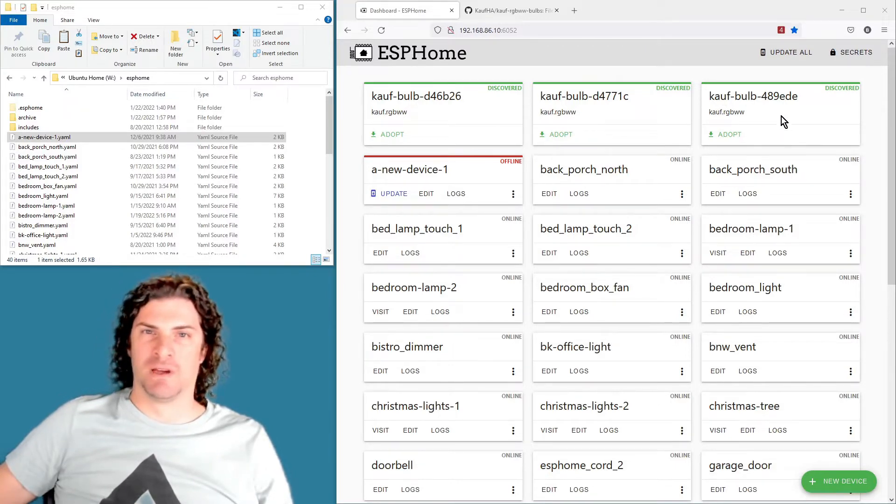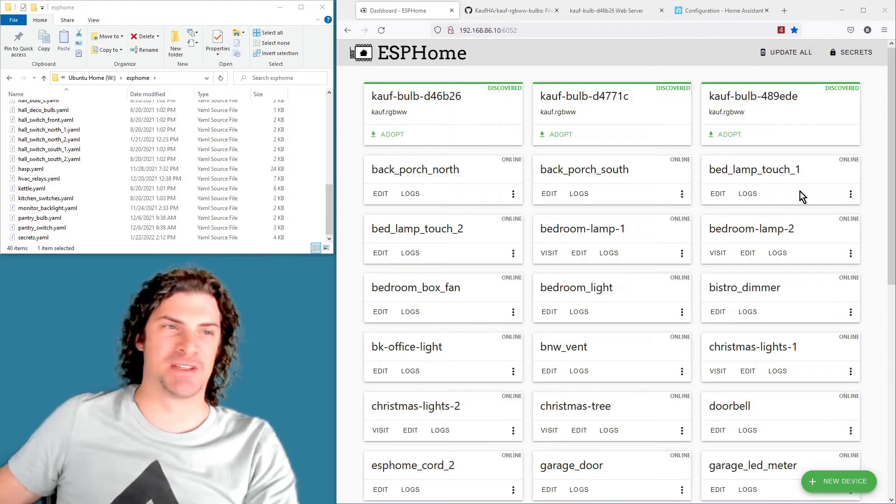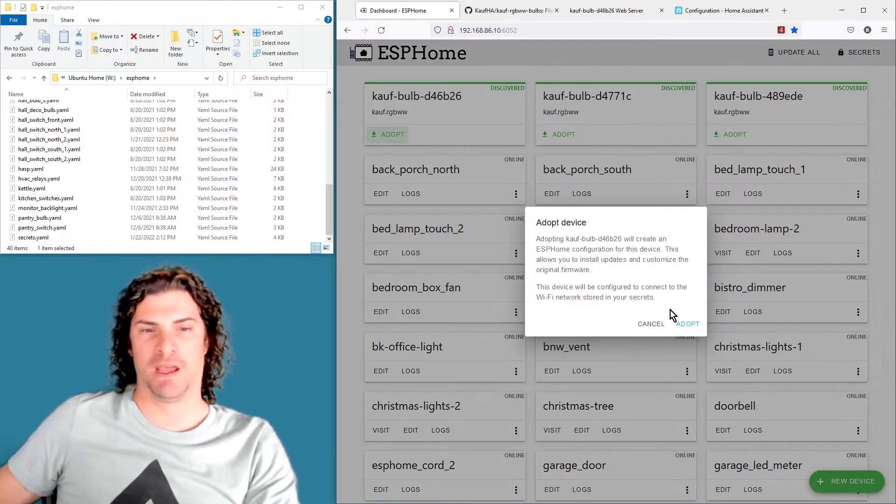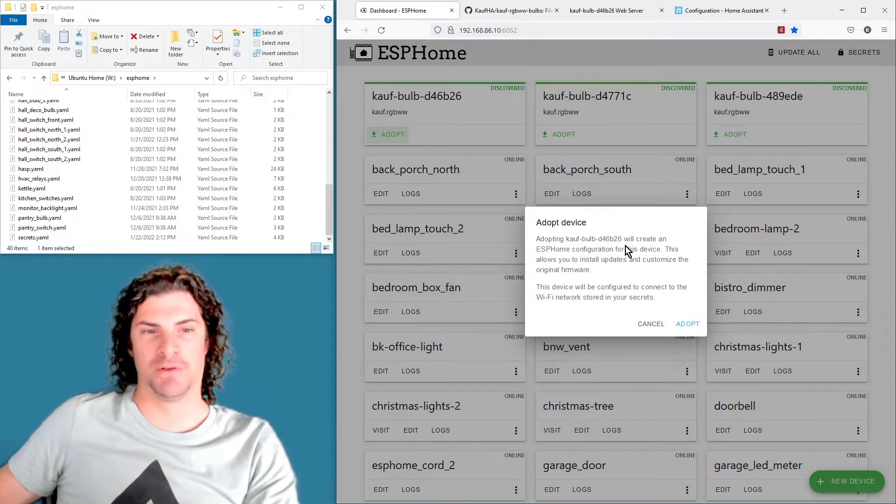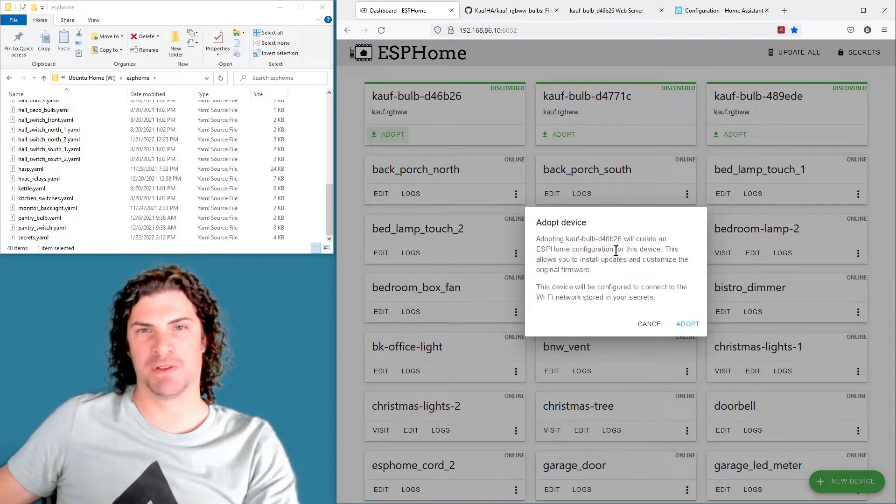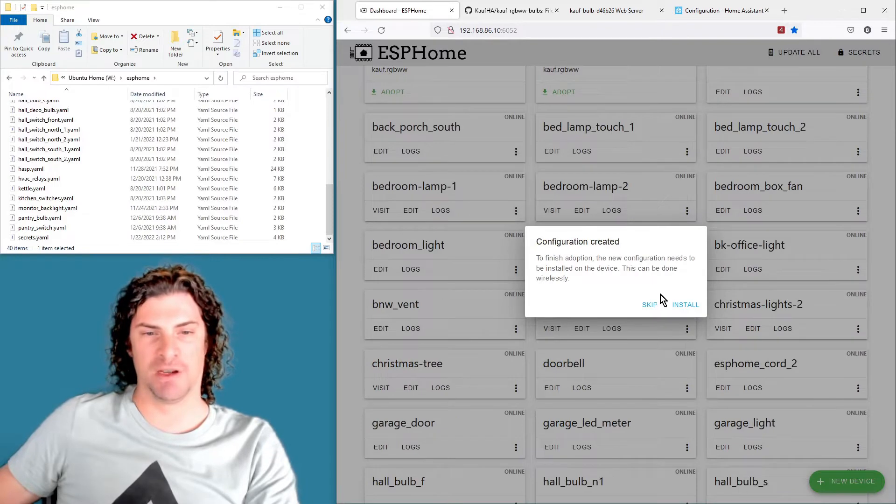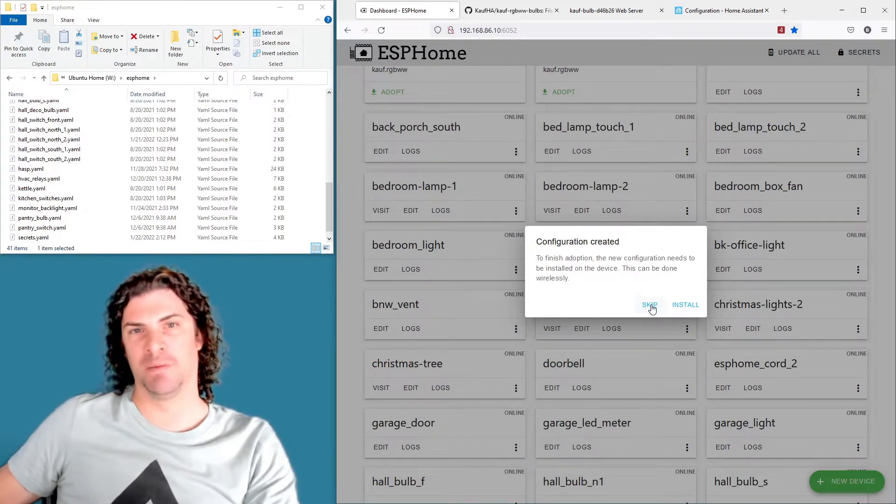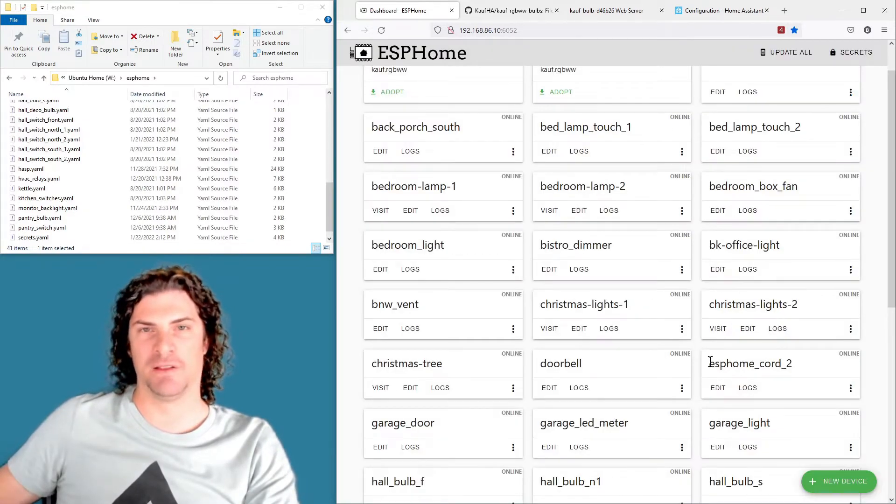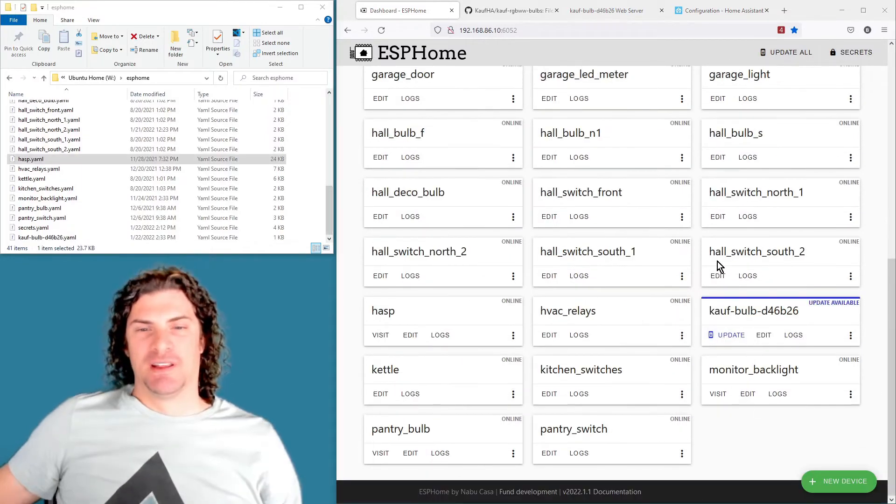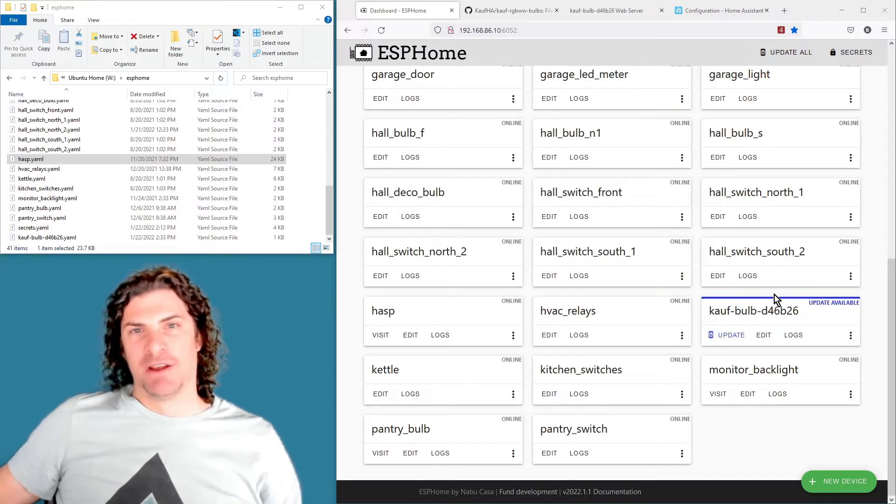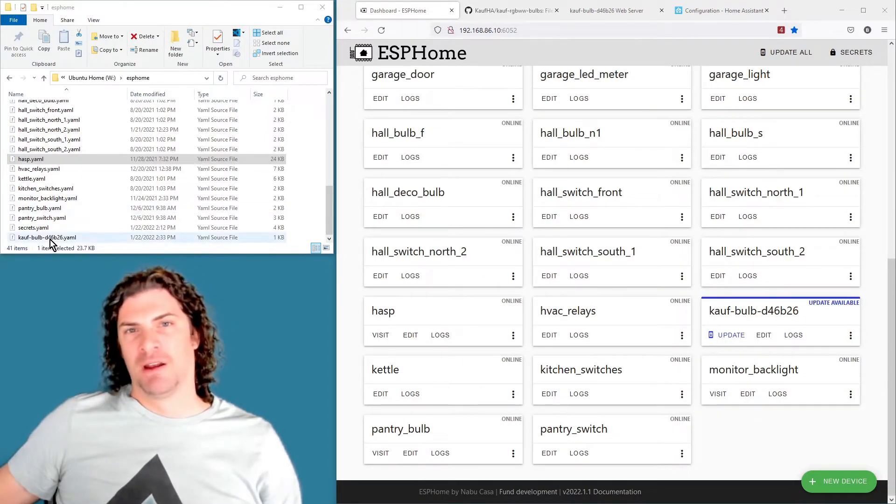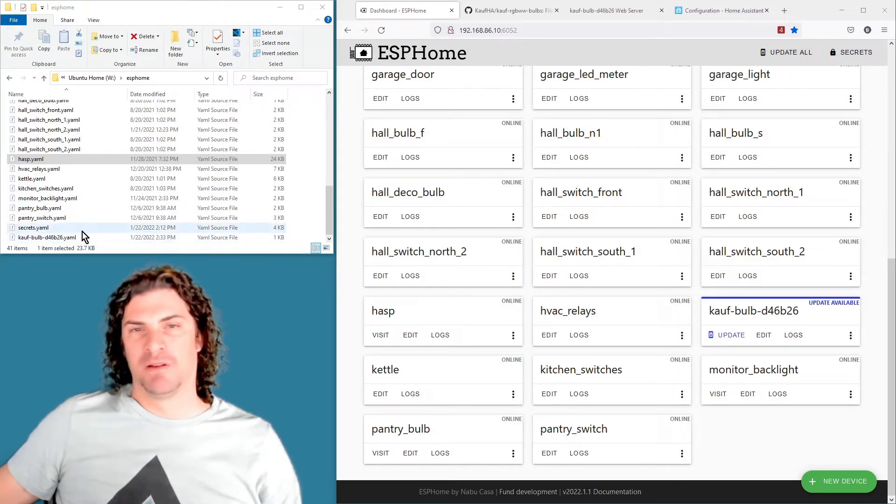And it's going to rename everything for you all at once. To get started, just hit adopt here on the discovered card and it'll ask you for your Wi-Fi credentials if it's the first time, but otherwise just hit adopt here and skip here because we're going to edit the file and then install in a minute. You'll see the card added here as a new device, and then also it will have created the actual YAML file within the ESPHome config directory here.